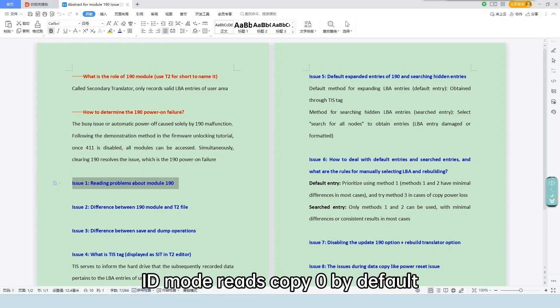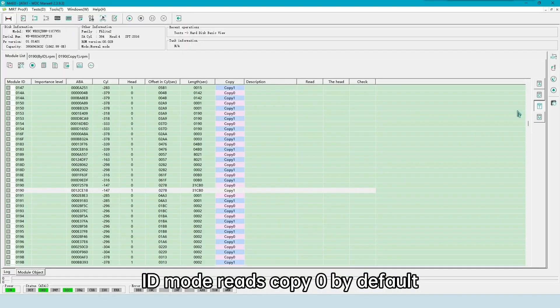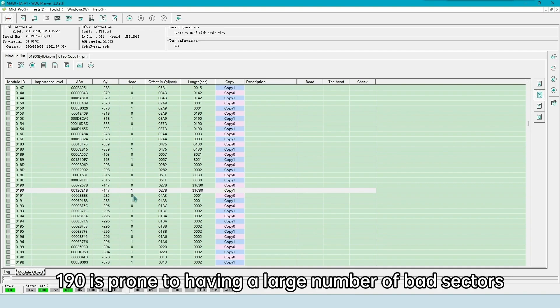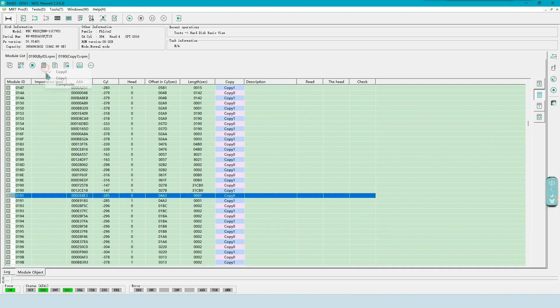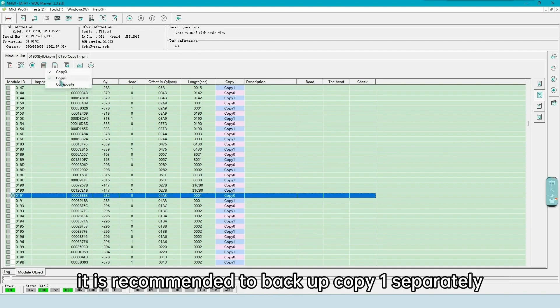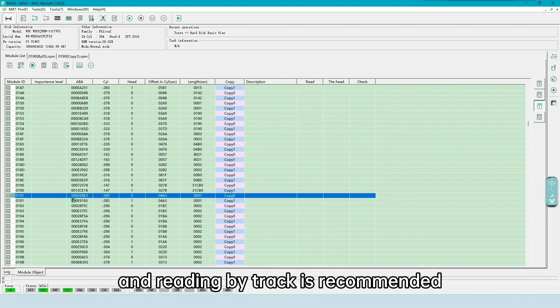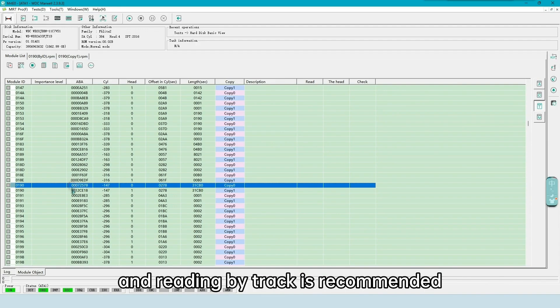ID mode reads copy 0 by default. 190 is prone to having a large number of bad sectors. It is recommended to back up copy 1 separately. Copy 1 is usually only readable through track or ABA mode, and reading by track is recommended.